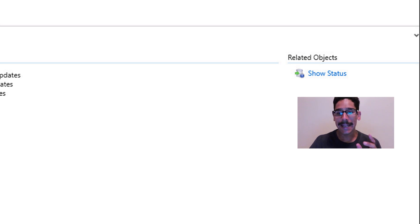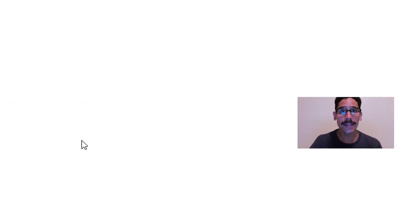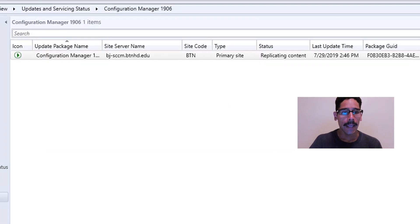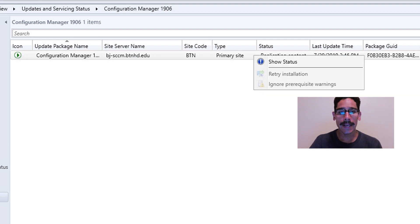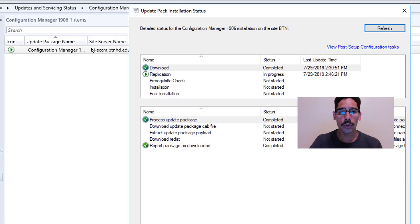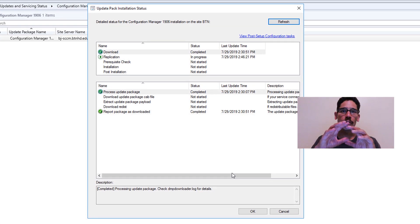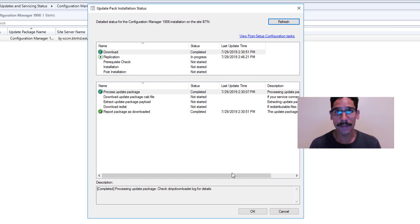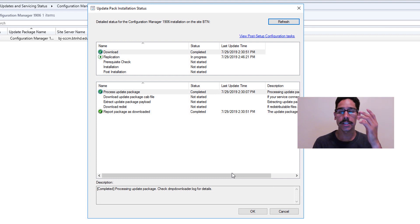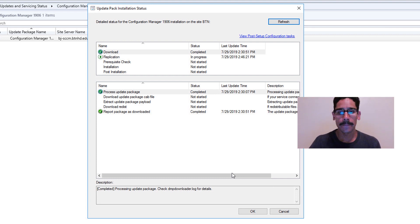If you want, you could go at the lower right-hand side where it says Related Objects and click on Show Status. It's going to take you here, and you're going to right-click and show the status. You should see a nice little bird's-eye view of what's happening behind the scenes with the latest package, which is SCCM 1906.